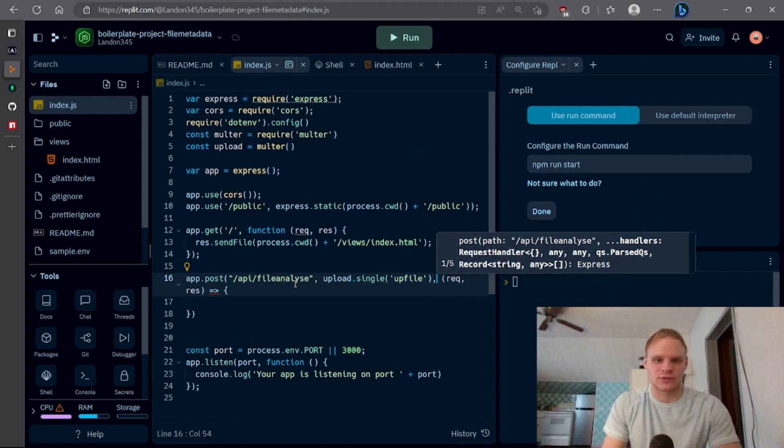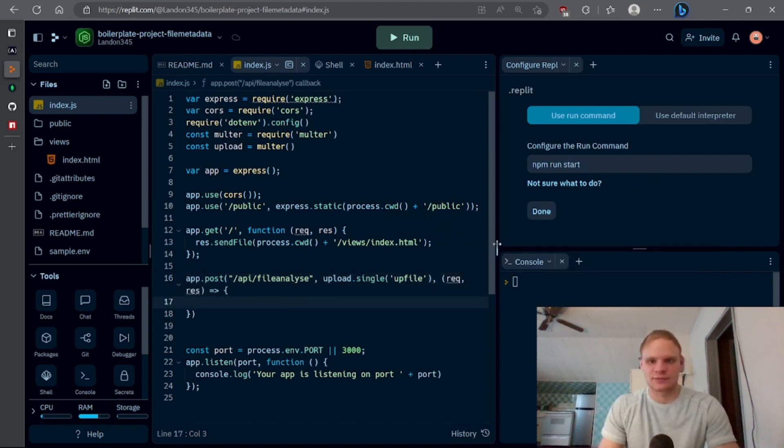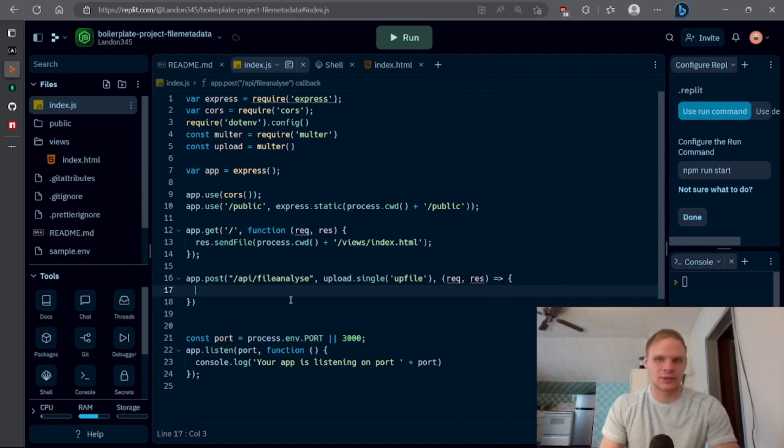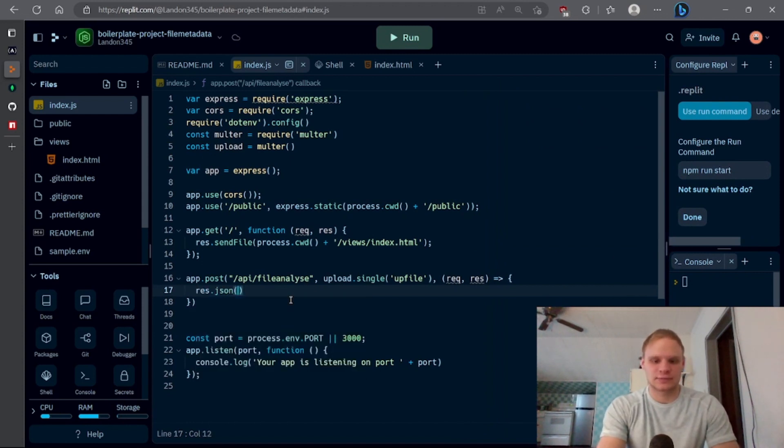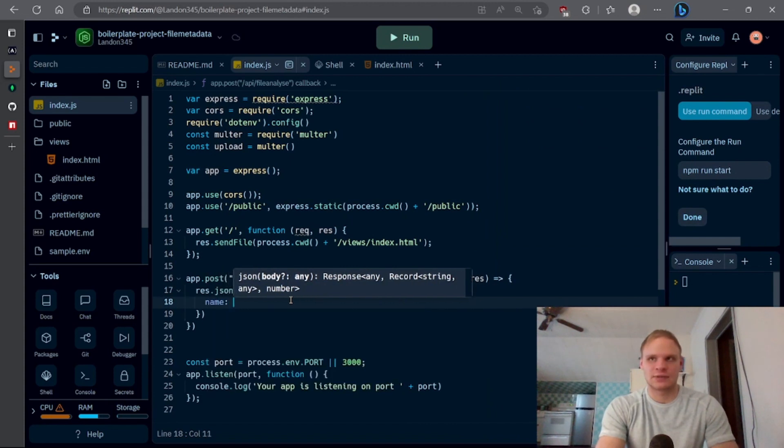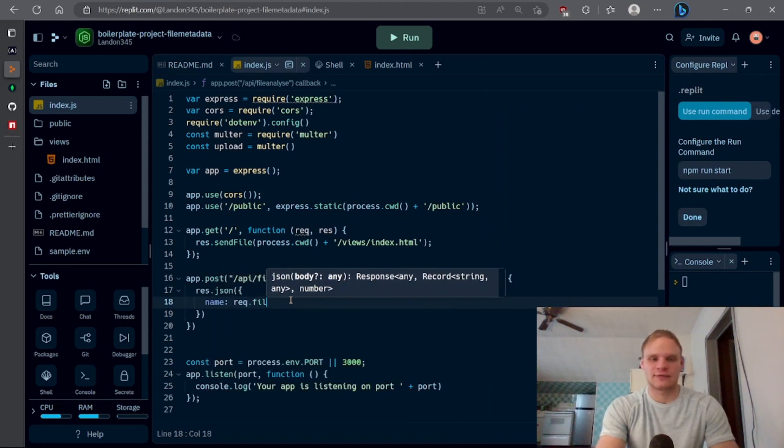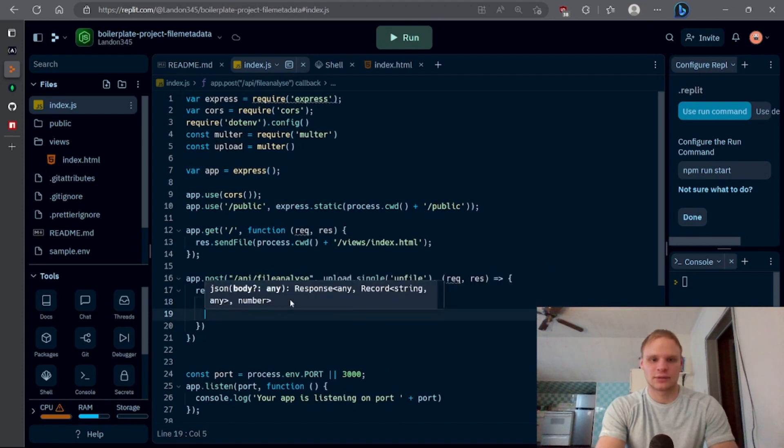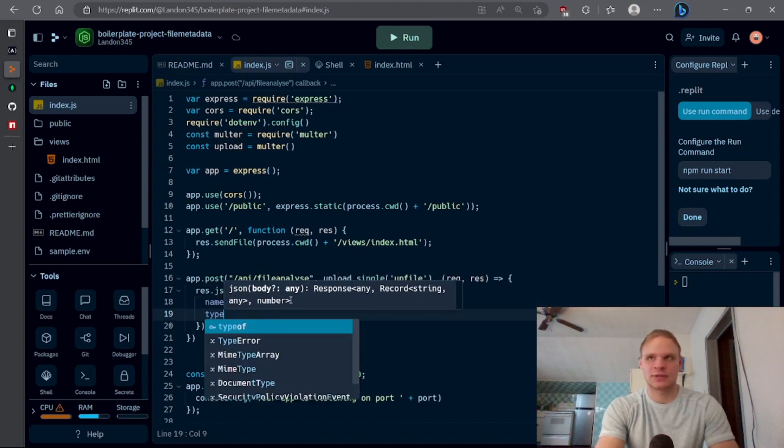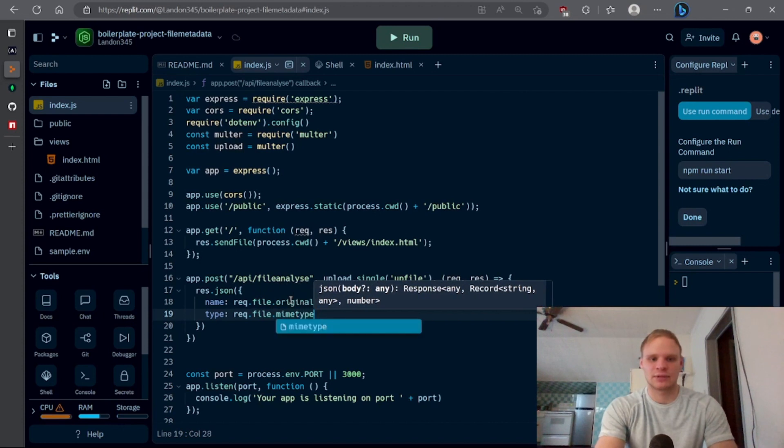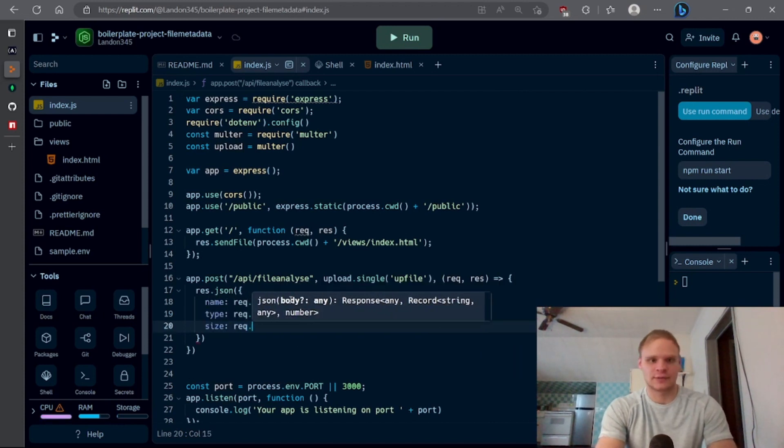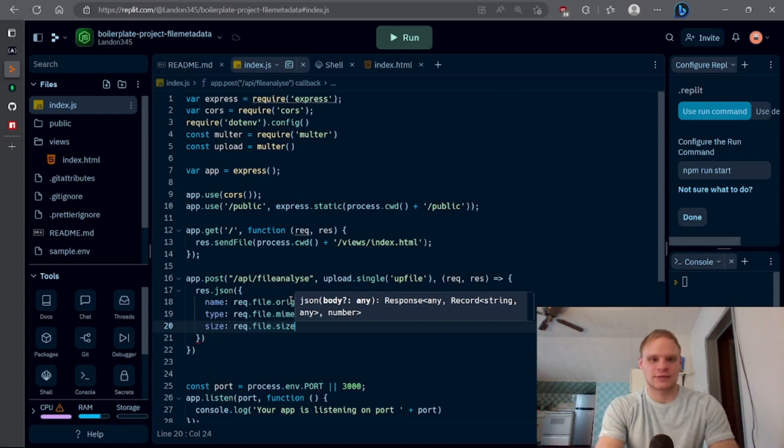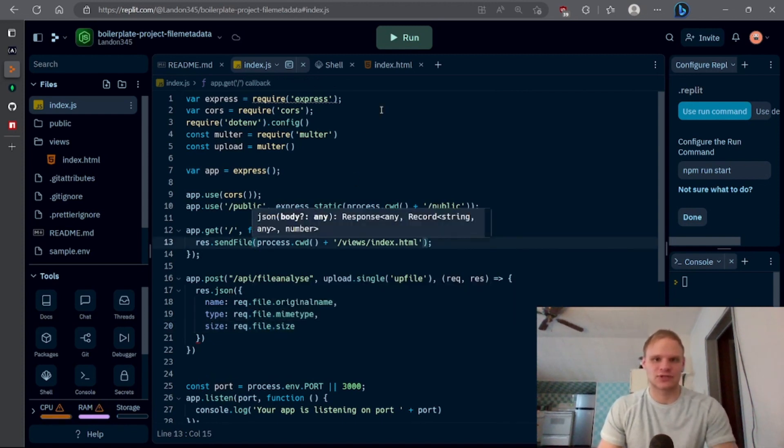Make sure to add a comma and now we can do our res.json. So it's pretty simple. All I have to do is do res.json and the first thing is the name and we can get the name by doing req.file.originalName. Type is req.file.mimeType and the size is req.file.size. That's size, beautiful. And that's basically all this project is.